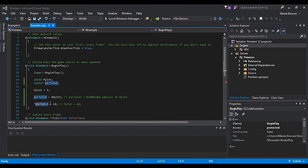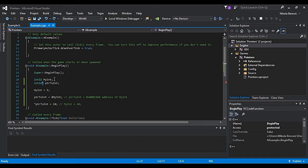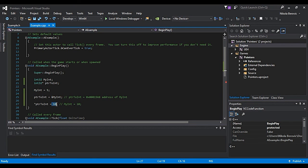Just to clear things up, this star before pointer name is not the same as this star between pointer type and pointer name. This is actually creating a pointer. When you call this, you will say whatever is on that address, change it to 10, as you can see.